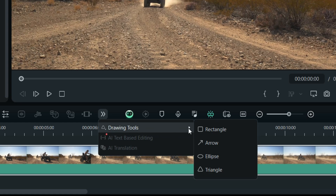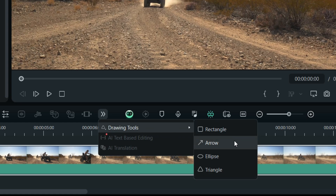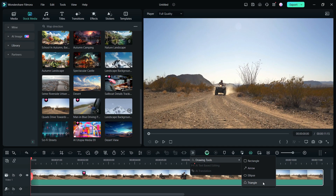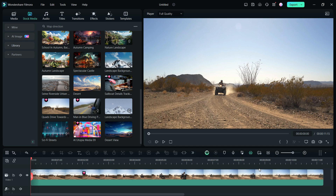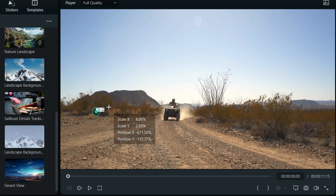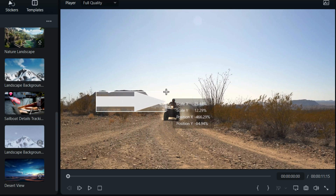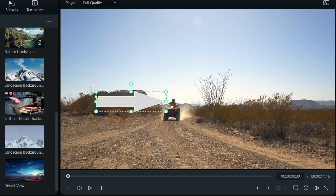The new drawing tools can be found in the tools bar. You can draw four shapes: rectangle, arrow, ellipse and triangle. Let's first try the arrow. Simply draw the shape on the video player, just like you do in paint. It's so easy, time-saving and intuitive.